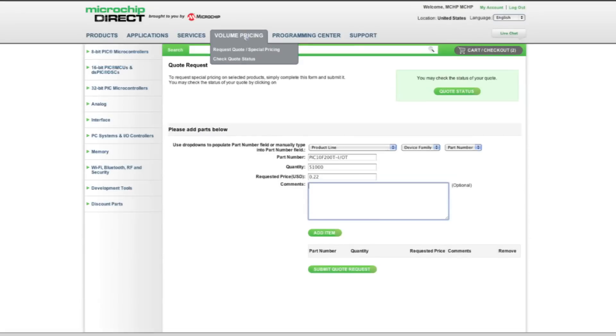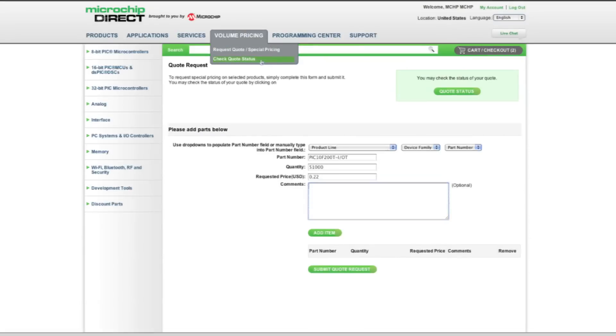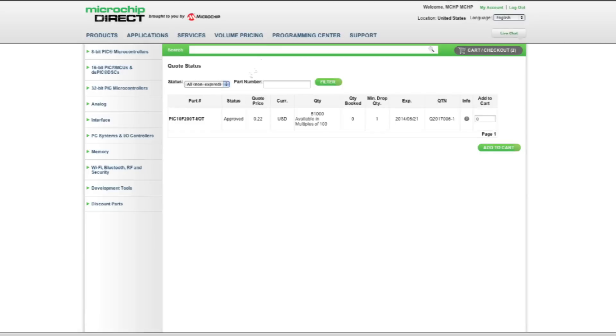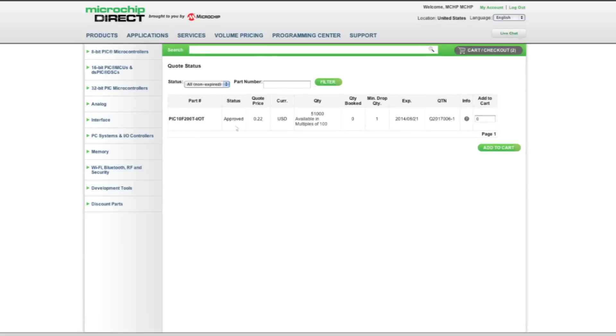After submitting your quote request, you can view the status by clicking Check Quote Status under the Volume Pricing tab. Please allow 24 to 48 hours for your quote request to be processed.